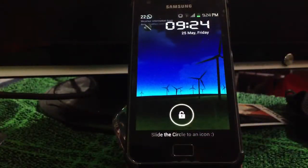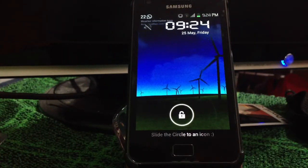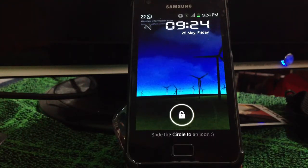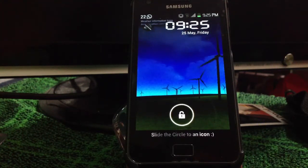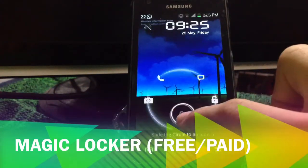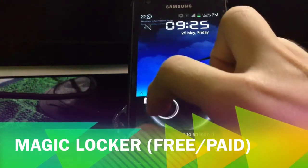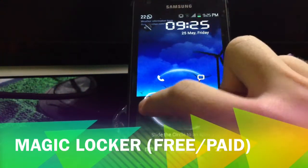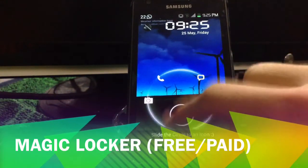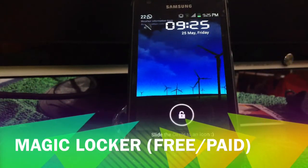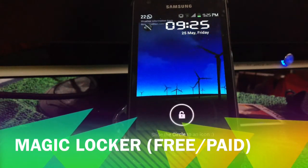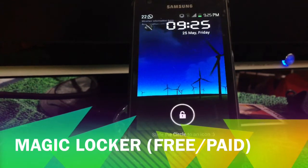First off, change your lock screen. Ice Cream Sandwich on the Galaxy S2 does not have a very good lock screen. So pick up one of these lock screens. This is a free one and it's called Magic Locker. You can choose to access the camera shortcut, phone, your chat, or unlock the phone. It is more sophisticated than the Ice Cream Sandwich stock lock screen.